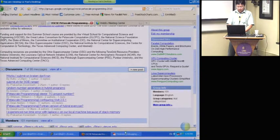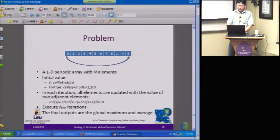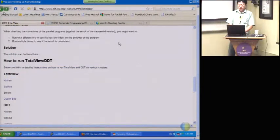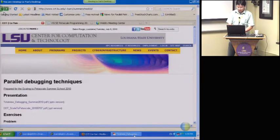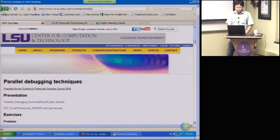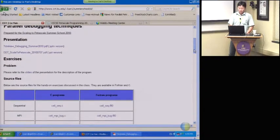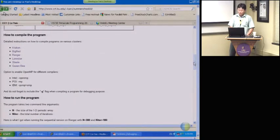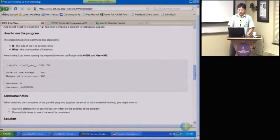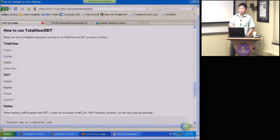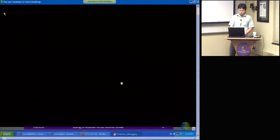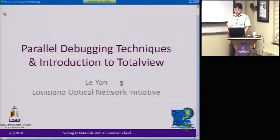There's a web page — if you have downloaded the slides, near the very end there's a link to this website. This is a web page I put together. You can grab that link and copy and paste it into your browser. All the presentations and exercise files are there. I put together some instructions on how to compile a program, how to run the program, how to run TotalView — which we'll talk about today — and DDT, which Carlos from Tech will cover tomorrow.